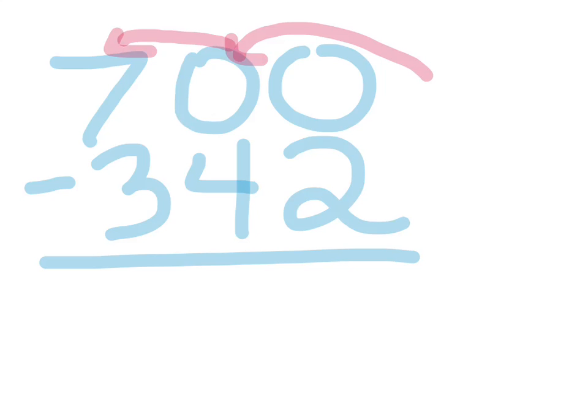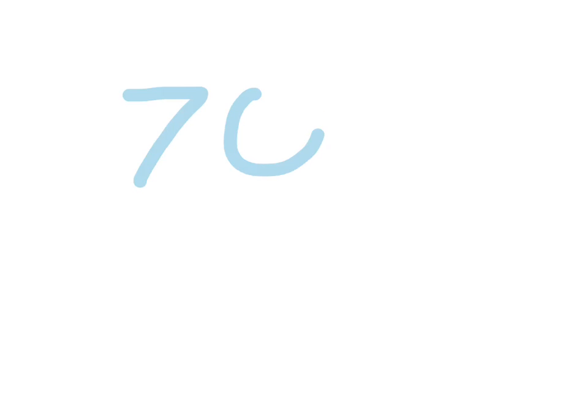But what we're going to do is we're going to use the method called squaring off. So here's my problem, 700 minus 432.